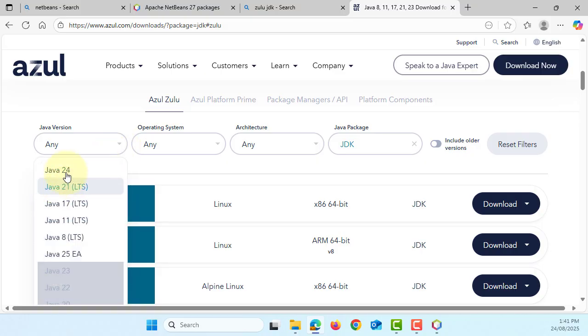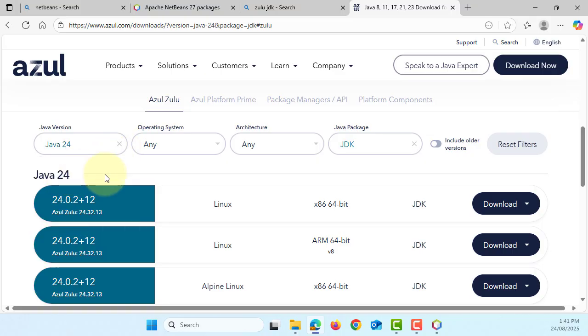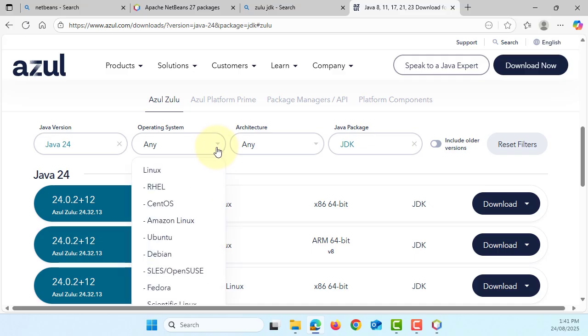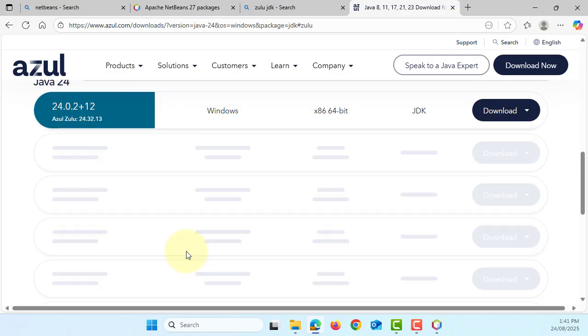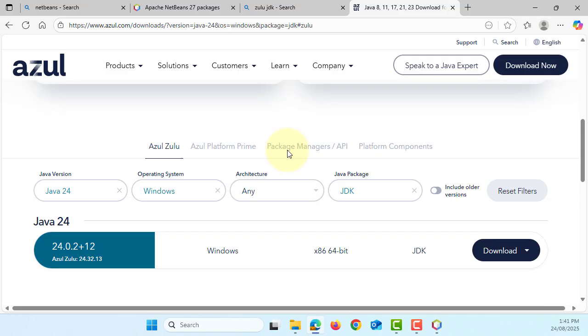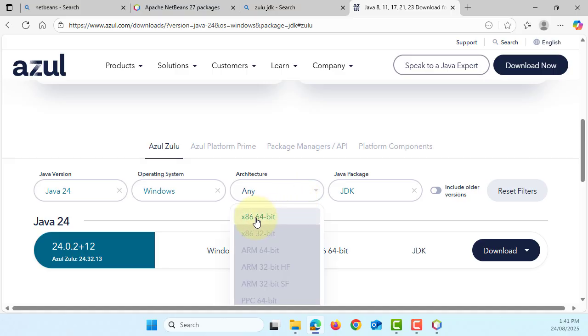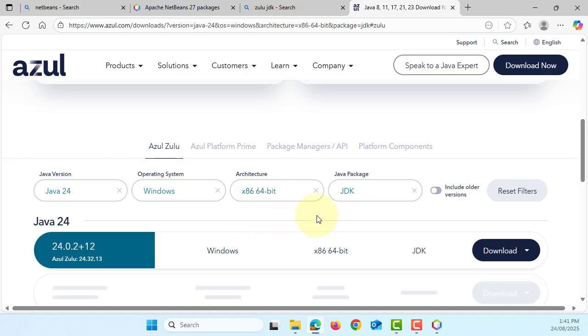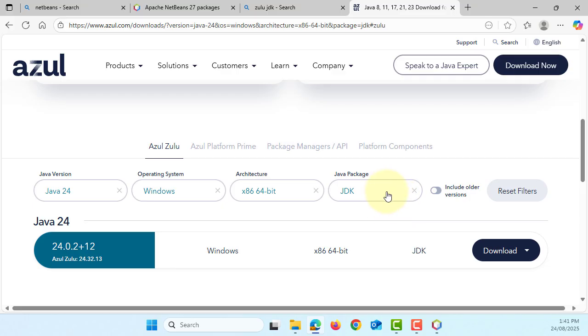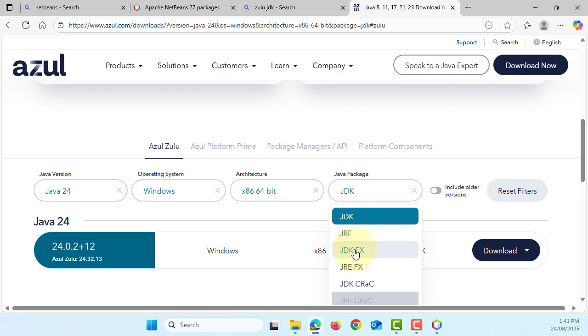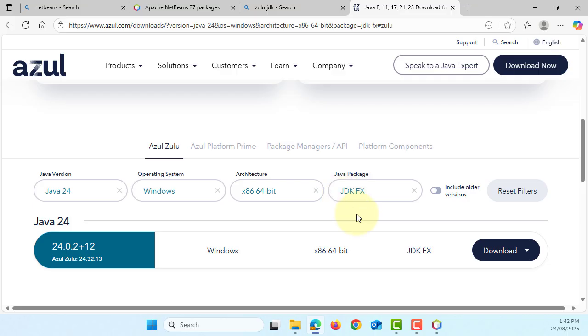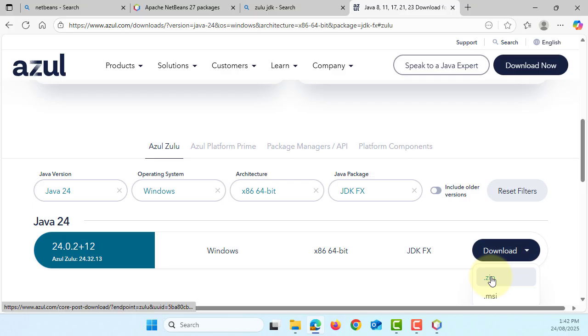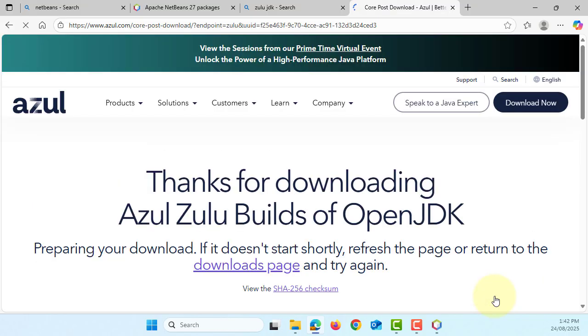Latest version, so let's say 24, this is Windows. Okay, I'm using 64, so we are not downloading JDK, we are downloading JDK FX. It means we are downloading JDK and JavaFX because Oracle removed JavaFX library. So this is what we need. So there are two options, zip and msi. I will download msi.